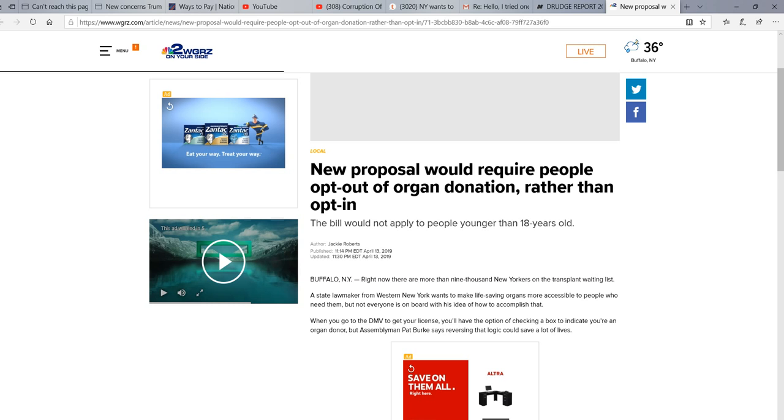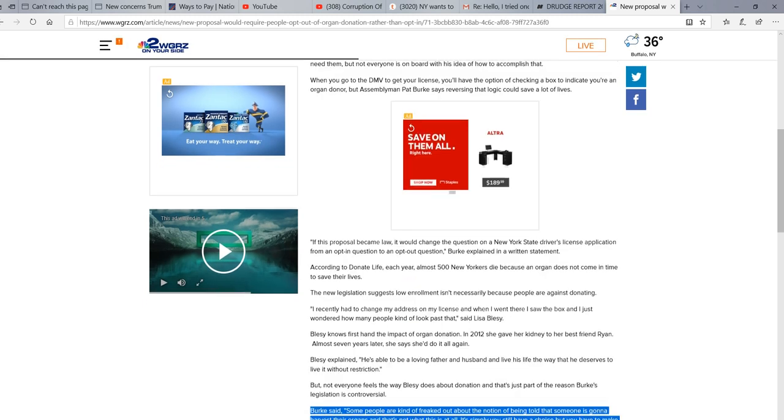They want to chop us up for body parts, for Christ's sake. Let's remember, this is the same legislature that cheered at the prospect of having little babies killed after they're born. I couldn't believe what I was seeing, but I saw it for myself.